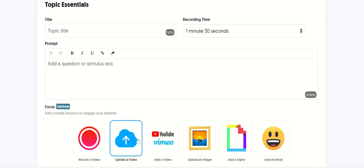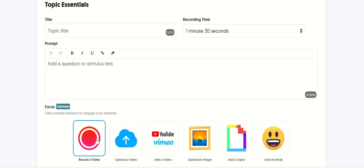Upload a video. You can record something in advance and upload it here. You have up to five minutes. Or you can record a video right when you make the topic.